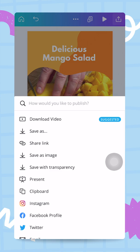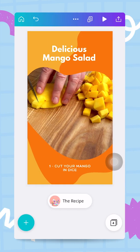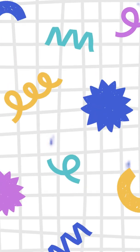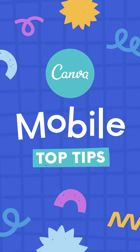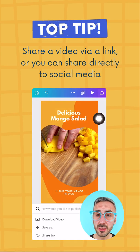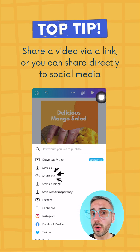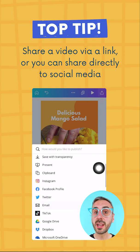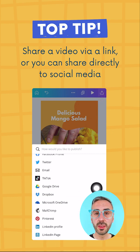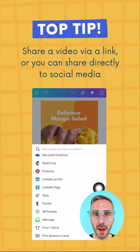Those are your options for exporting your video and sharing it with the world. I hope you've learned a lot from this series and I'm really looking forward to seeing all of your video projects. The fastest way to share your video is via a link, or you can publish directly to socials from within the Canva app.